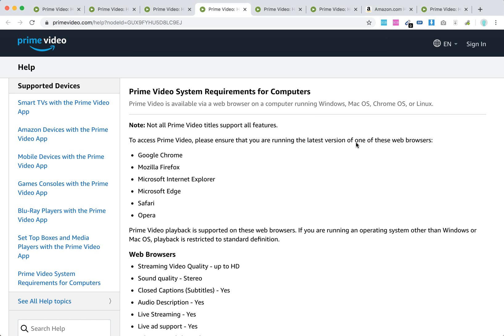You need to ensure that you're running the latest versions of one of these web browsers: Chrome, Mozilla Firefox, Internet Explorer, Edge, Safari, or Opera.